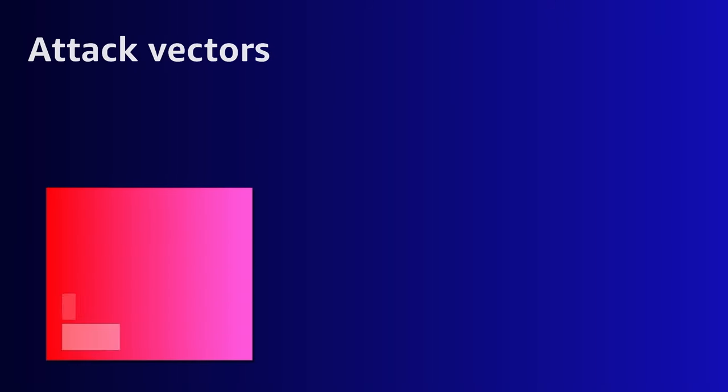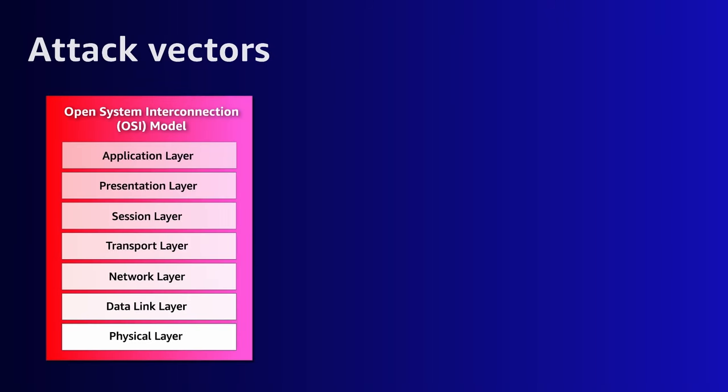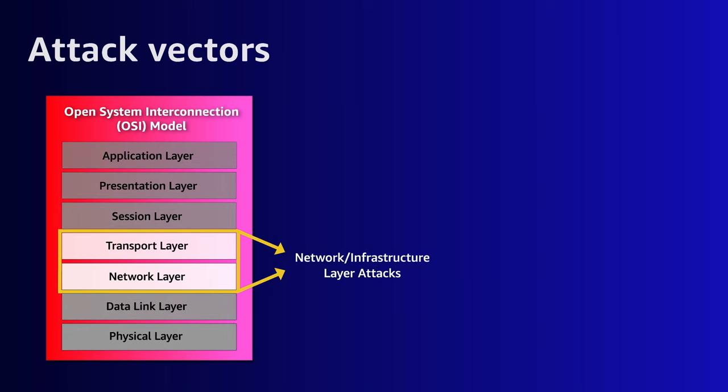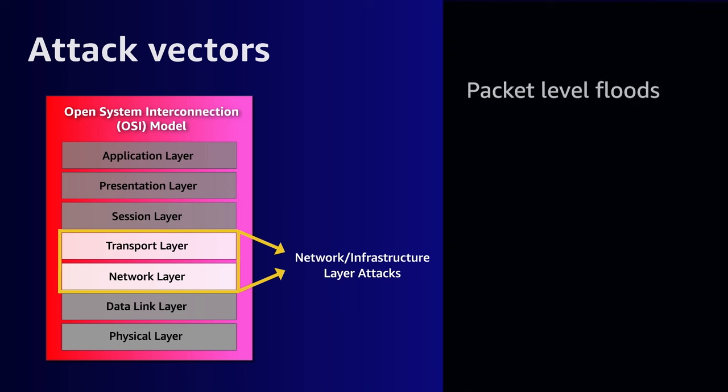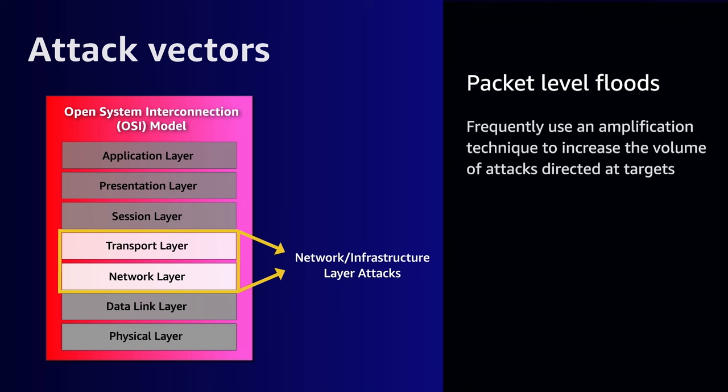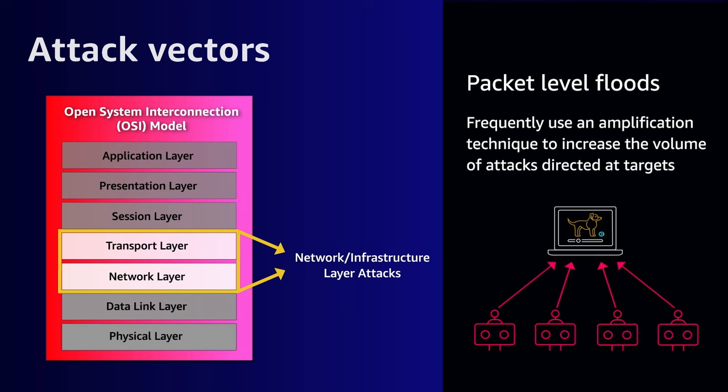DDoS attacks are accomplished using a number of techniques known as attack vectors. Attack vectors can technically be of any layer on the OSI model, however, the majority of them fall into two groups. The first group is at the network and transport layer, or layer 3 and 4. These are commonly referred to as network or infrastructure layer attacks. These are packet level floods and frequently use an amplification technique to increase the volume directed at their target.